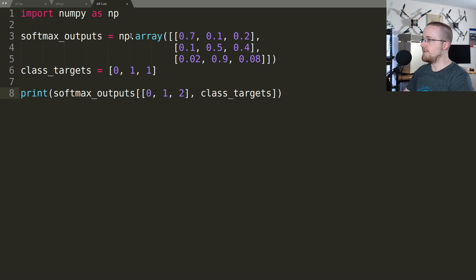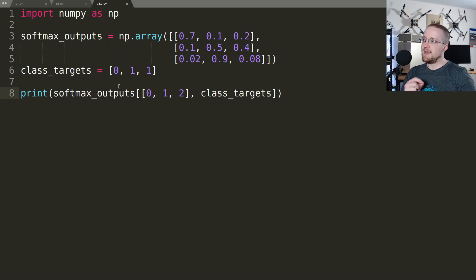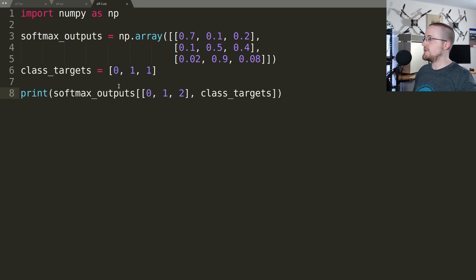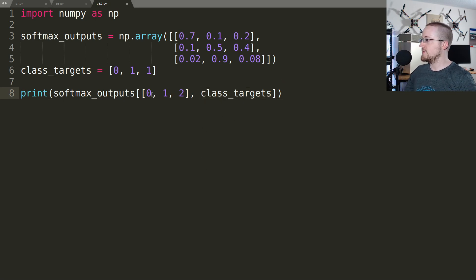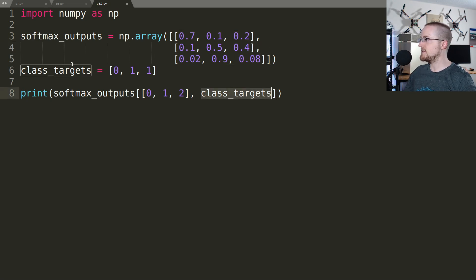What's happening in that last line might be a little confusing, so let's talk about it. Since softmax outputs is a NumPy array, we can index it in a variety of ways. We can actually pass lists of indices that we're interested in by dimension. So the first dimension specifies which samples we want — indices 0, 1, 2 — and then the second dimension is the class targets: 0, 1, 1.